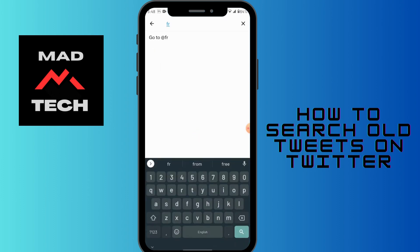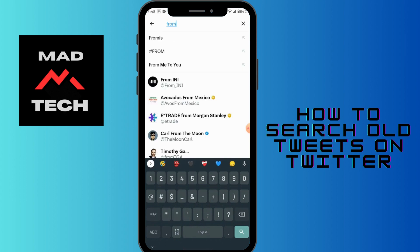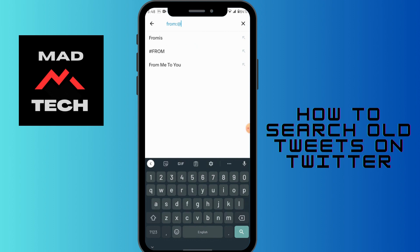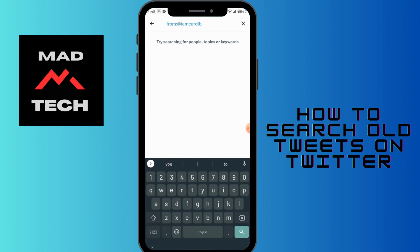In the search bar, type 'from:' followed by the at sign and the username of the person whose old tweets you want to search. After typing the username, give a space.